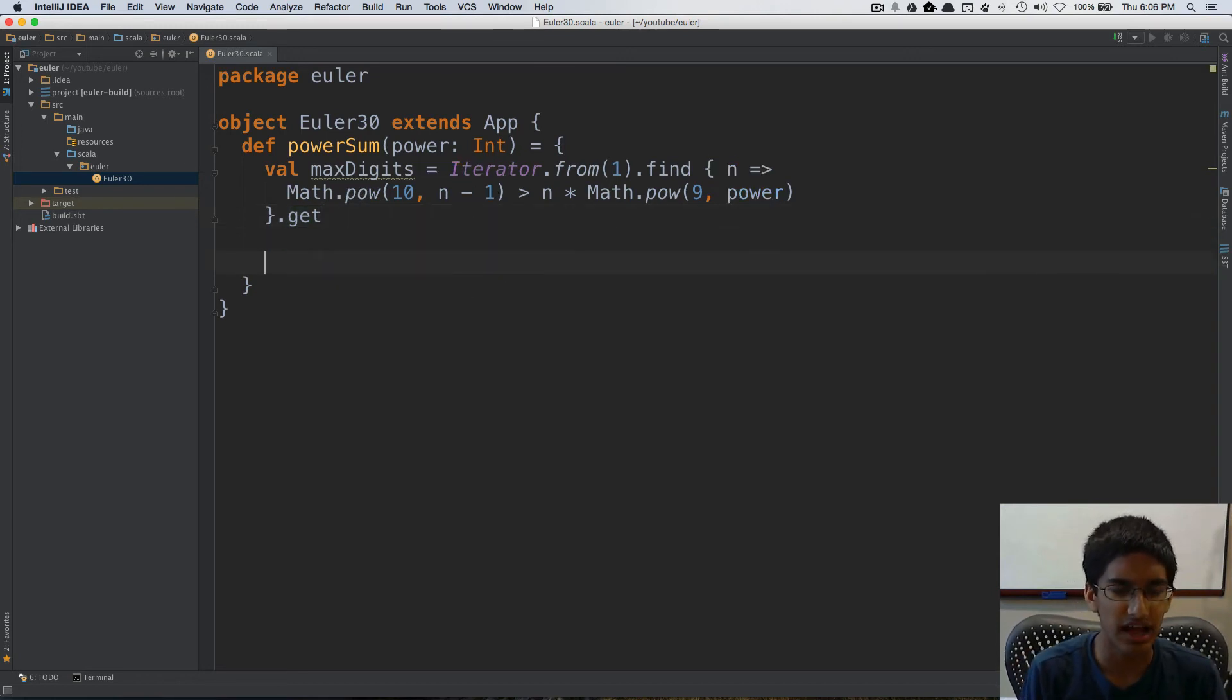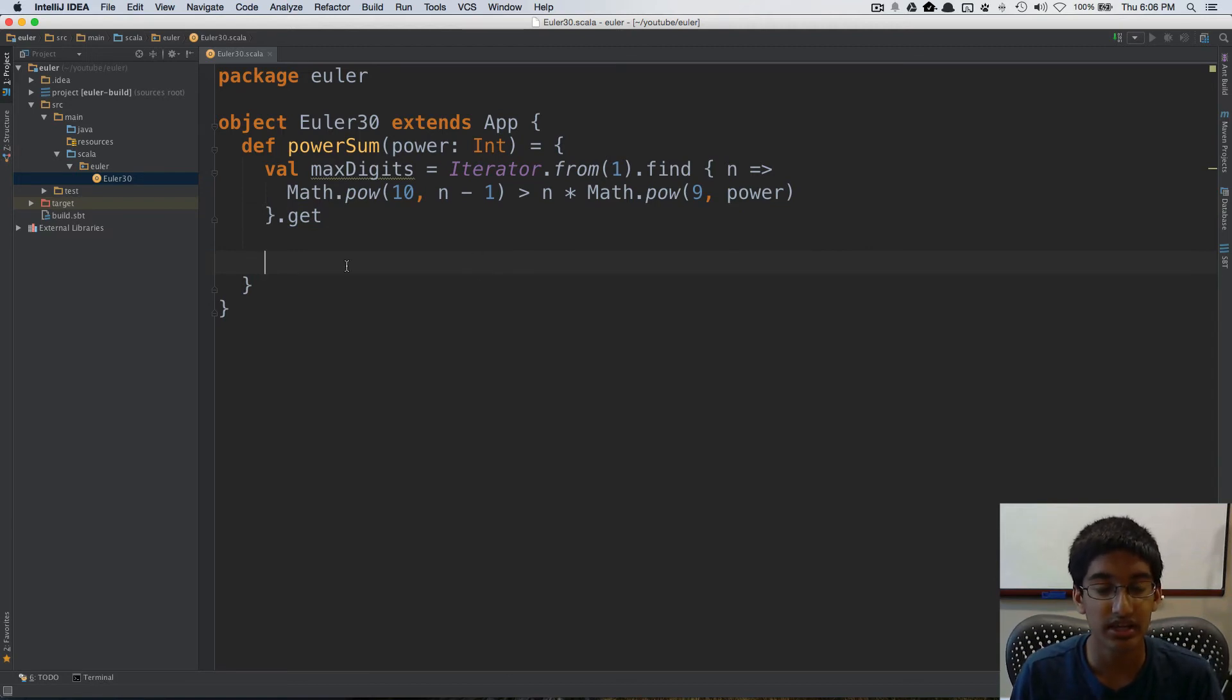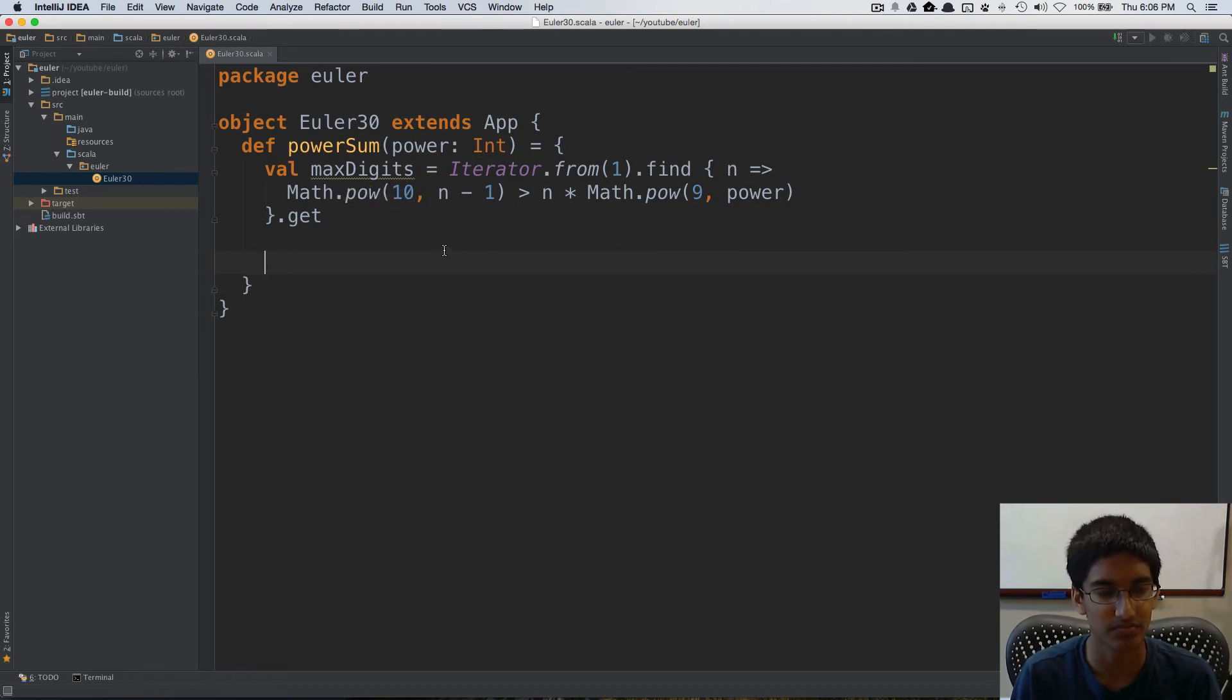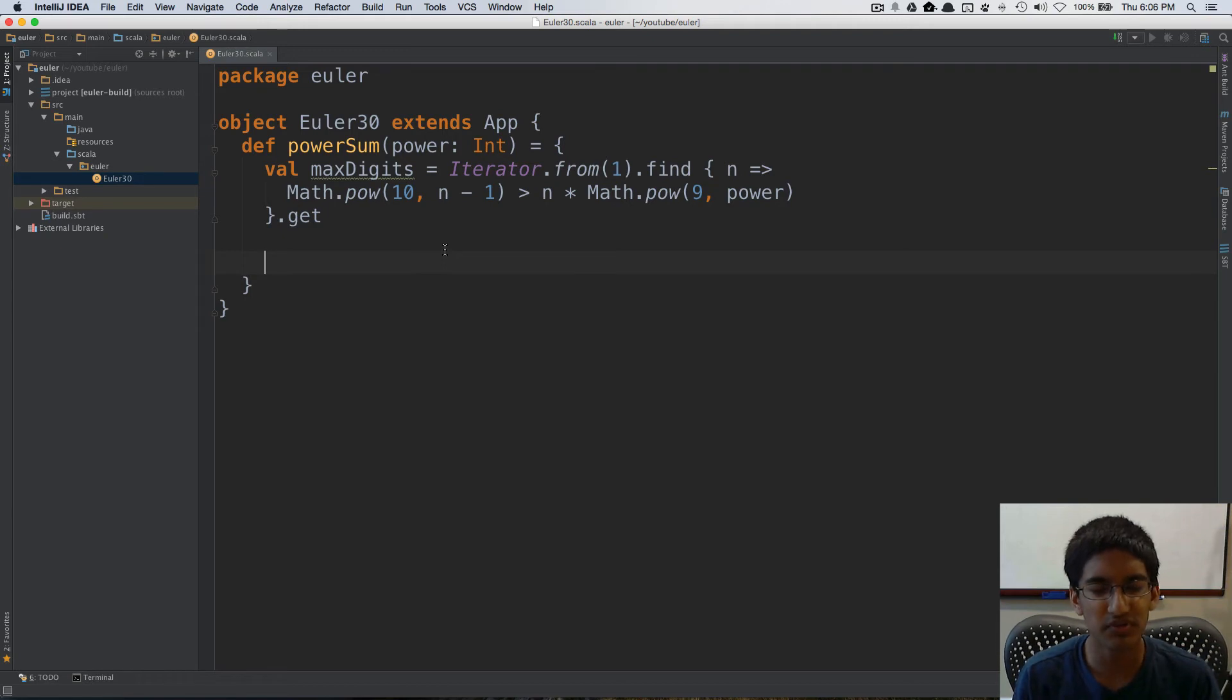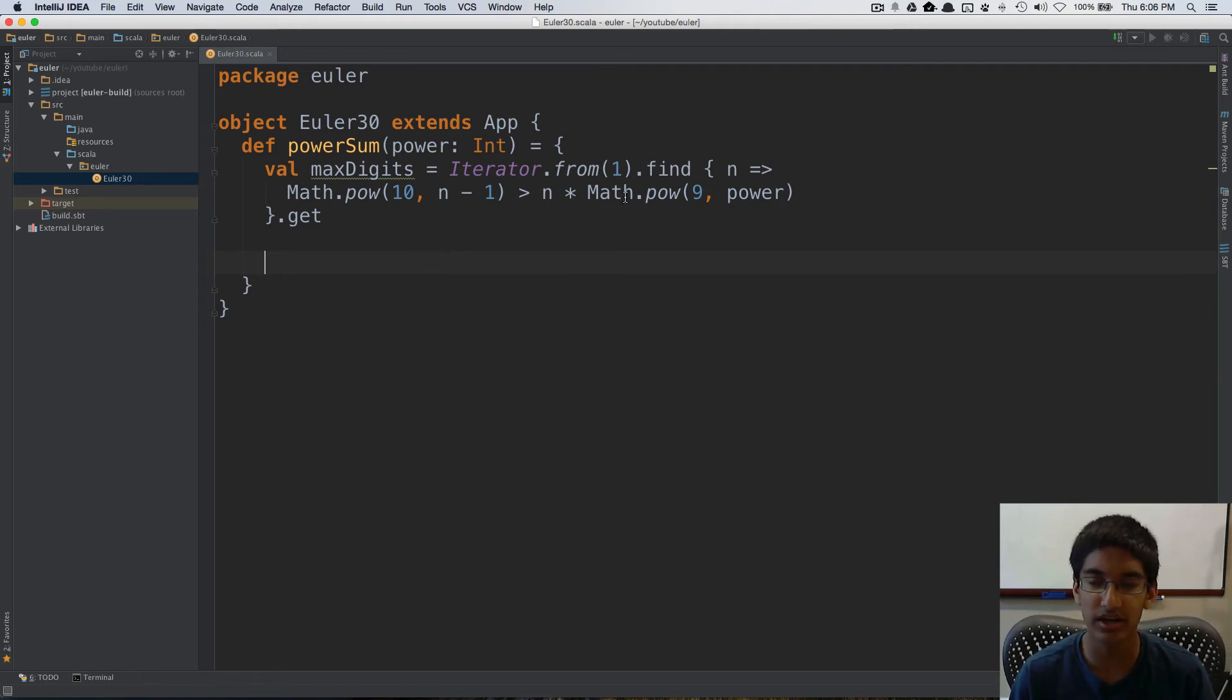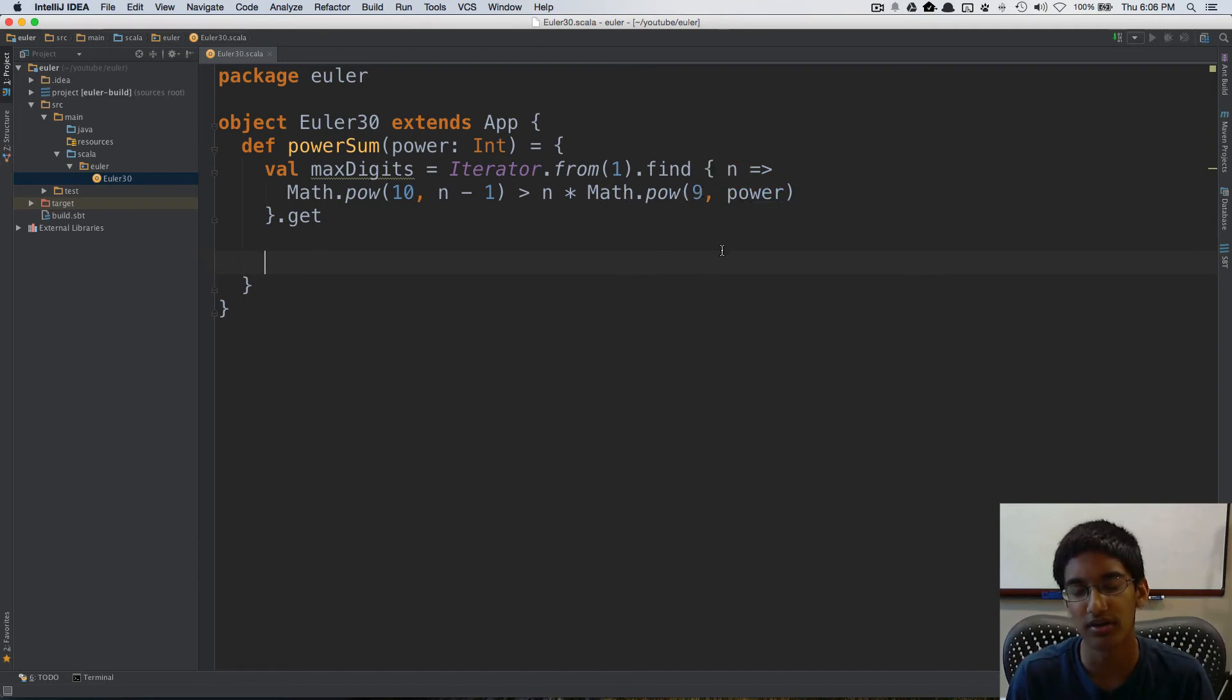Now that we have max digits, all that's left is calculating the power sums for each of the numbers between 10 and max digits. But before we do that, we can do a quick pre-computation because we know we're going to be calculating the power of each digit to power over and over again.